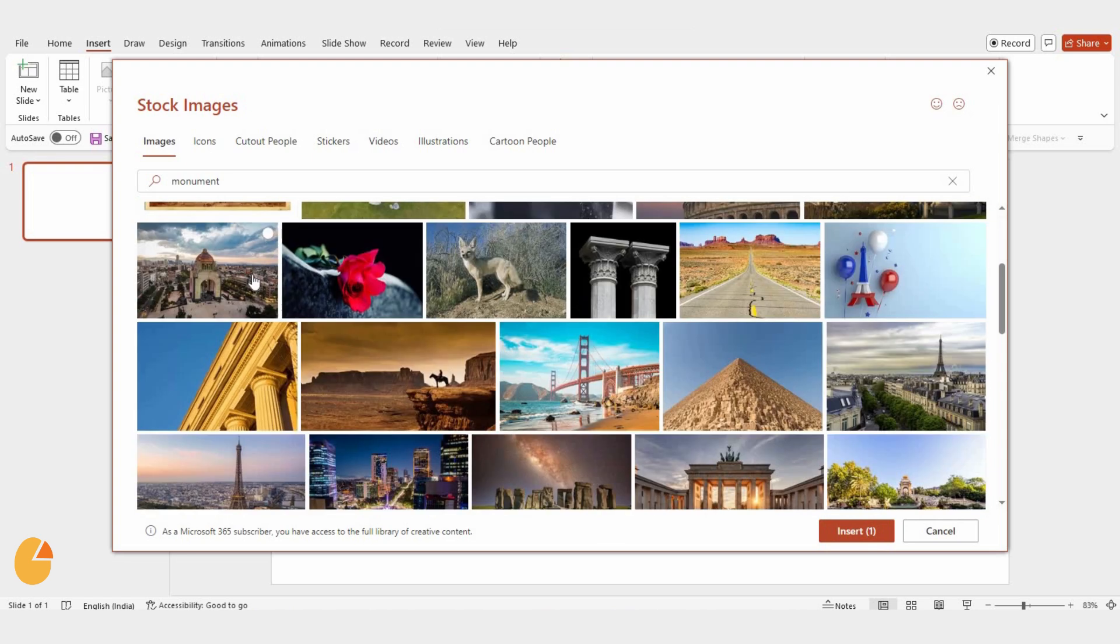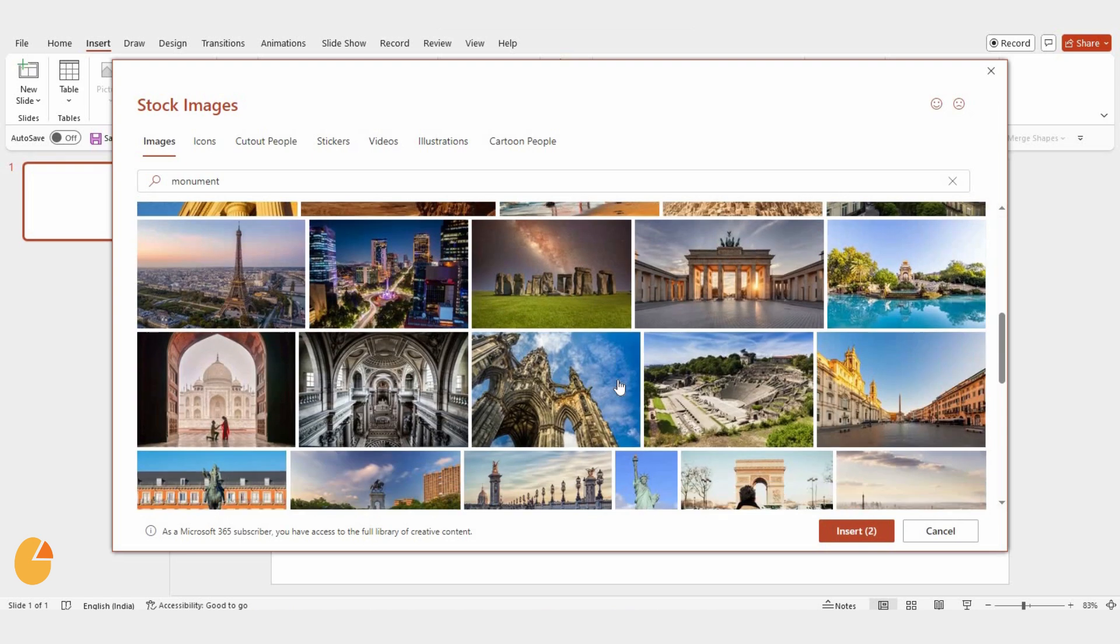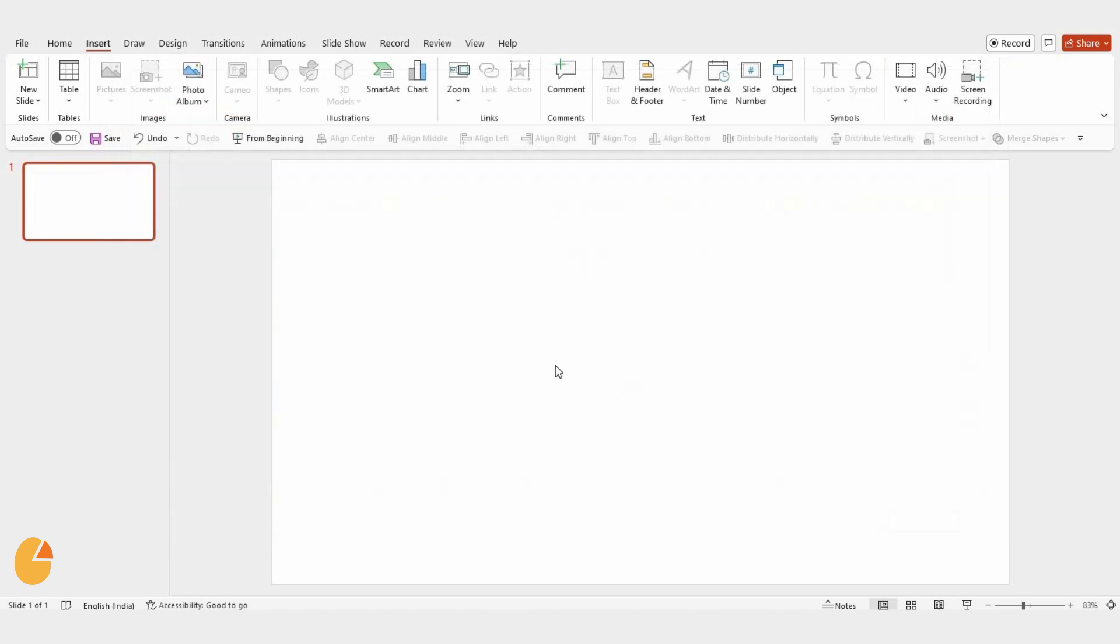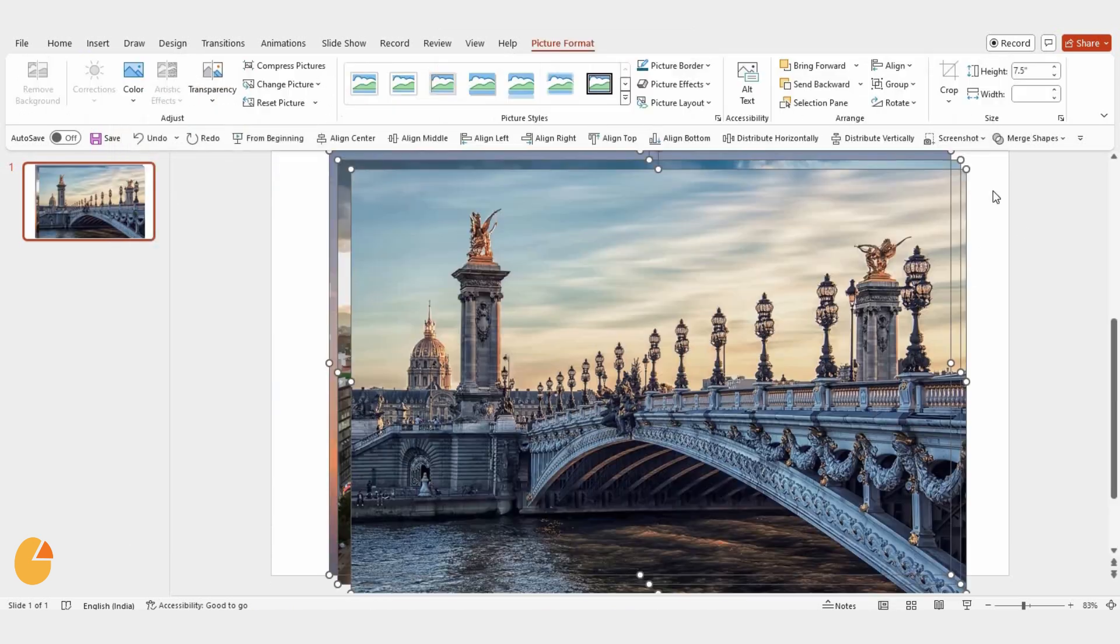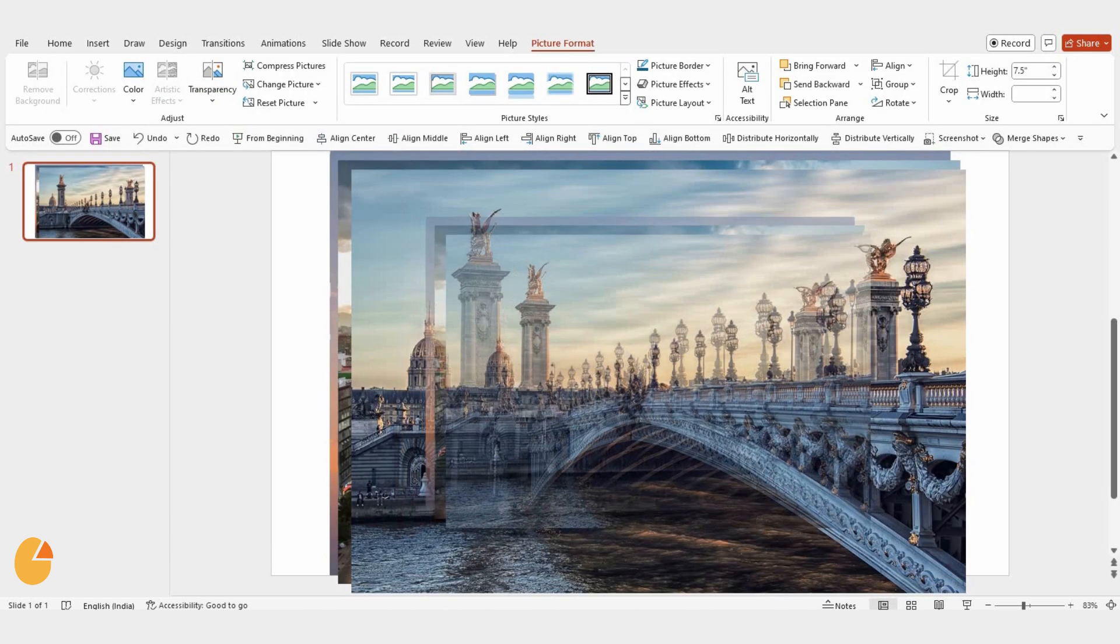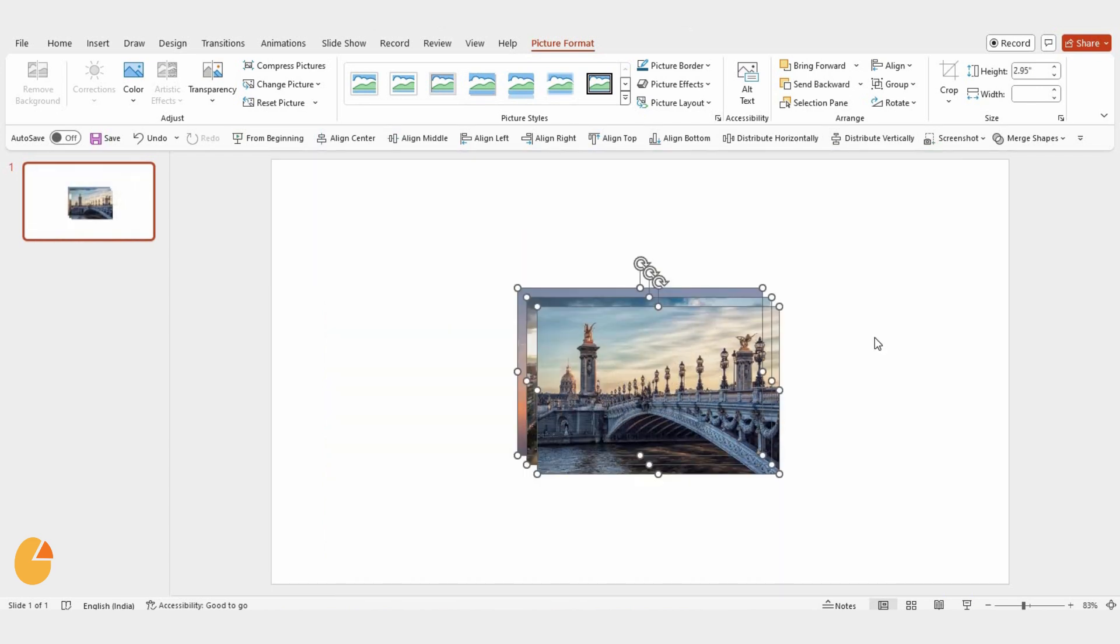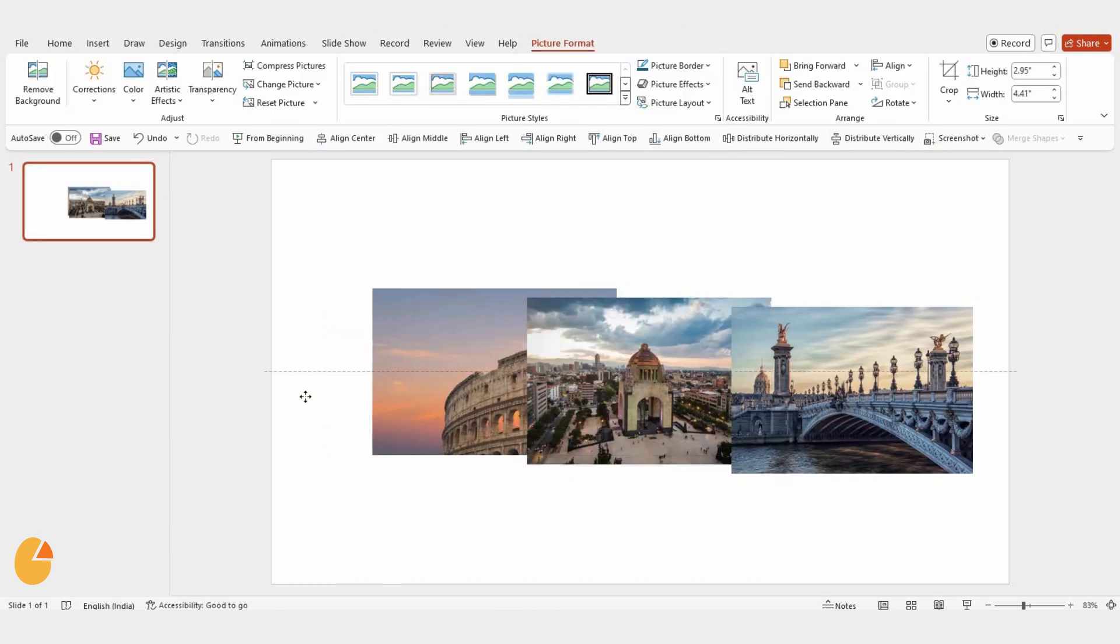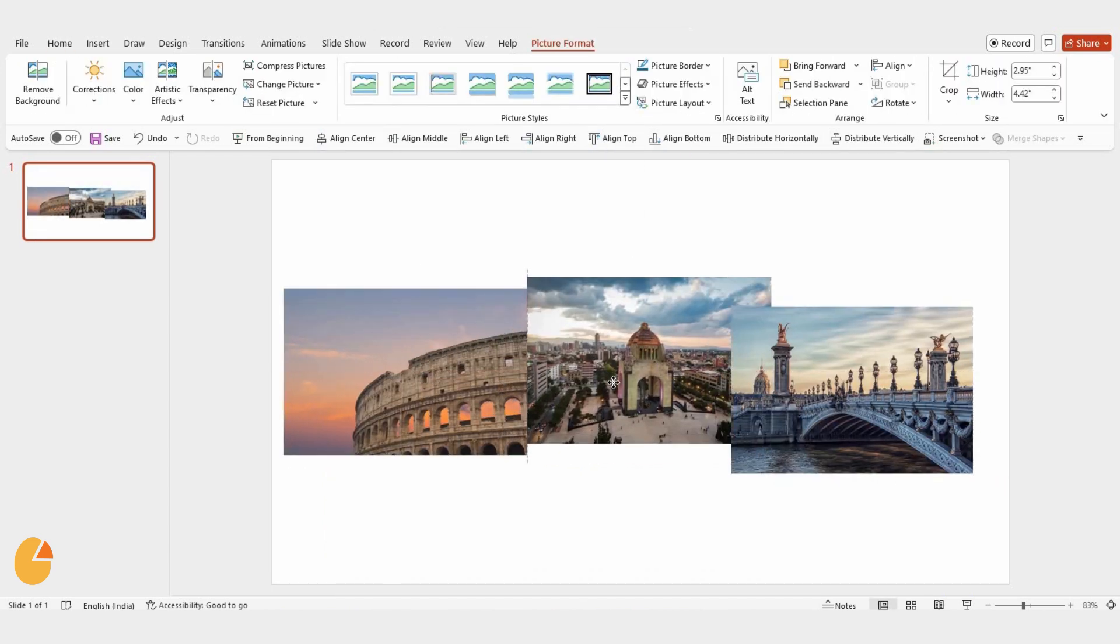Then, just select any image you like and click Insert. Now, you can adjust the size of the image to fit your slide however you want.